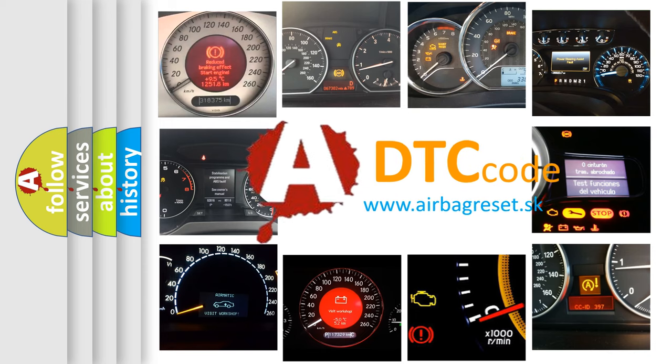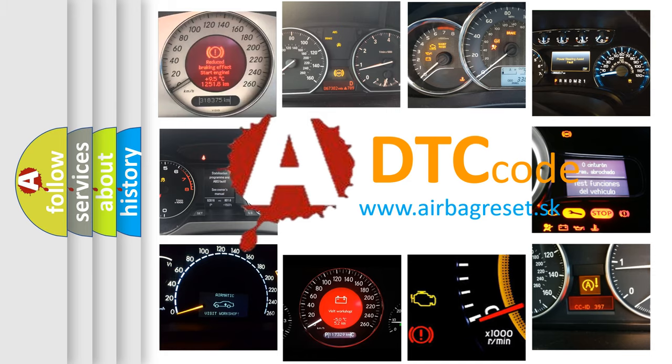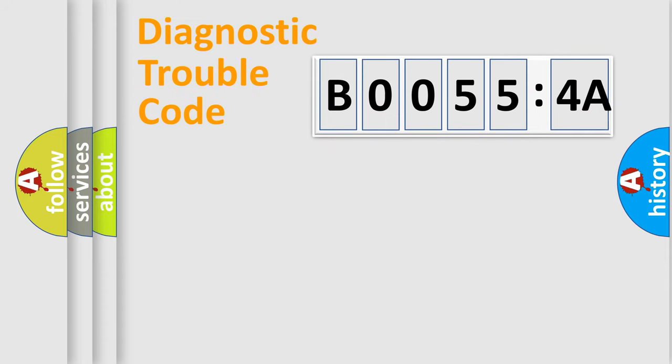What does B00554A mean, or how to correct this fault? Today we will find answers to these questions together. Let's do this.